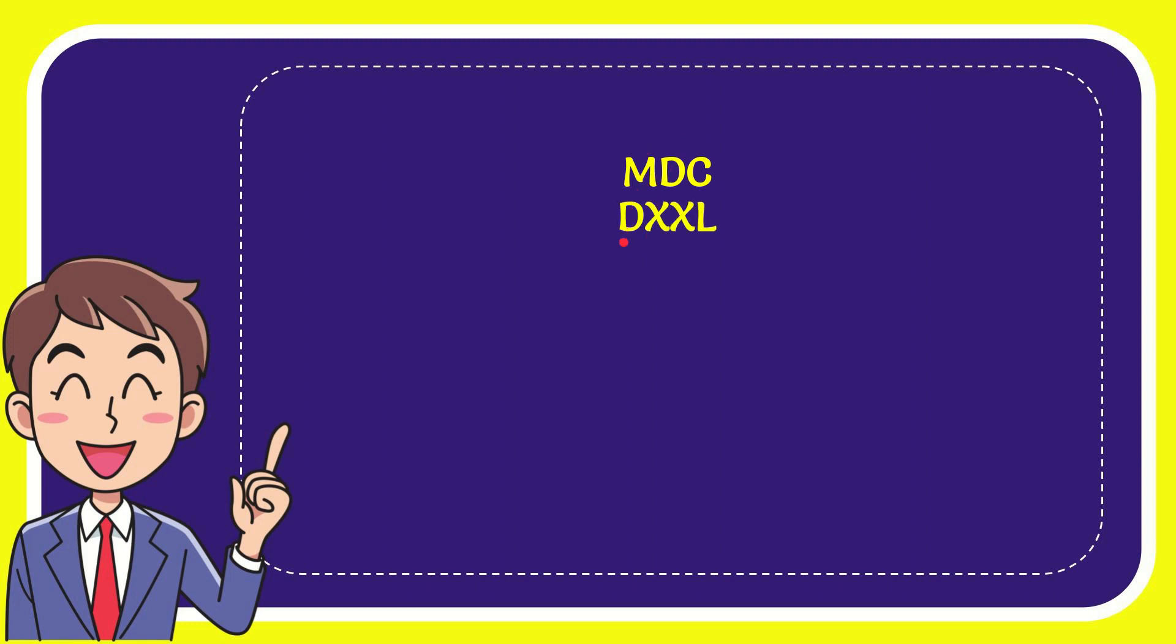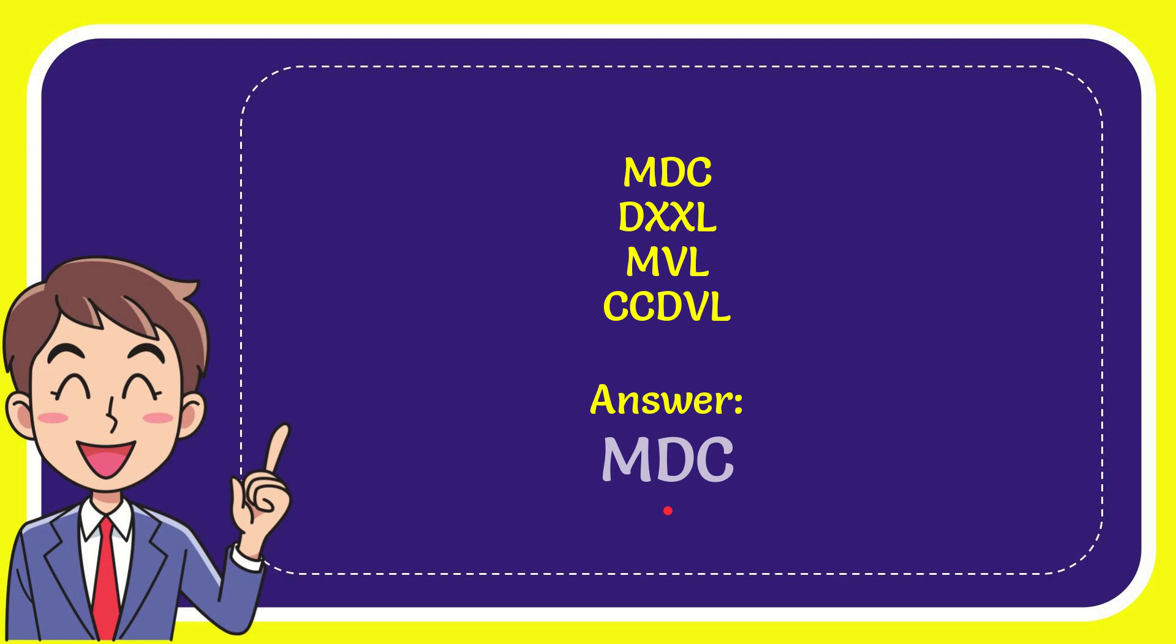The first option is MDC, the second option is DXXL, the third option is MVL, the last option is CCDVL, and the correct answer for the question is MDC.